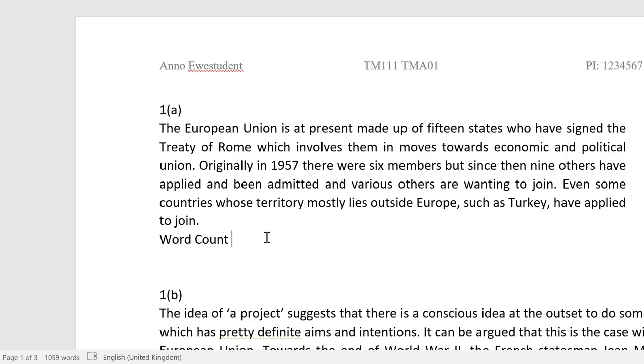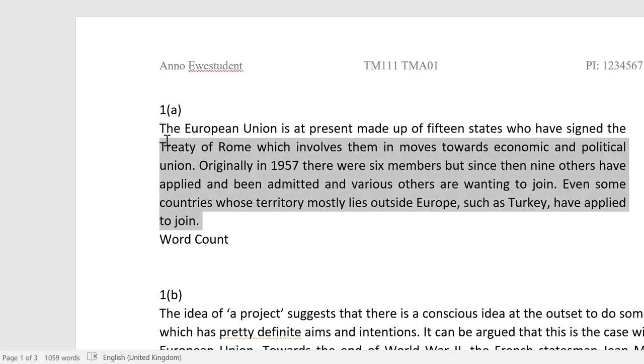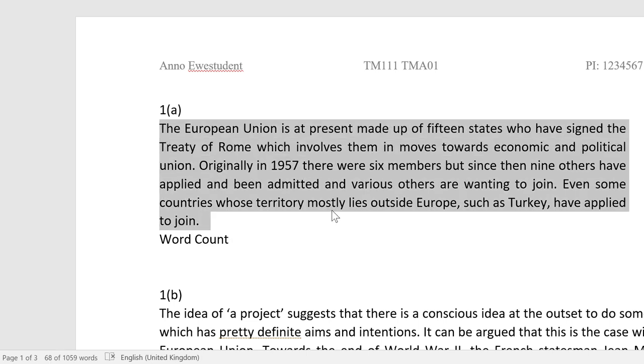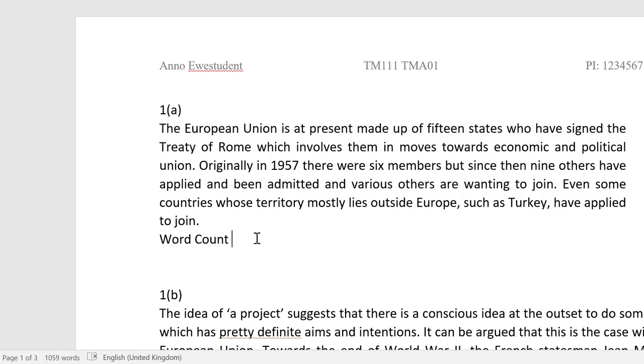Now you can easily find out the number of words you're using in each question, and you can go on to provide a word count statement wherever this is required.